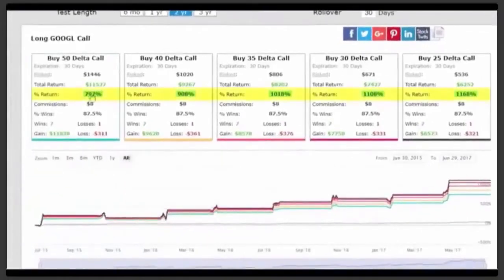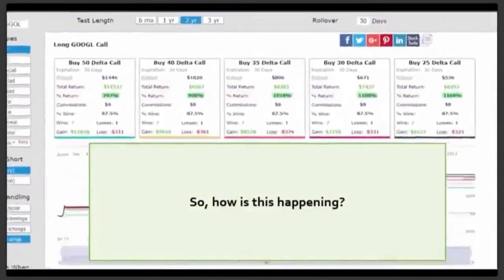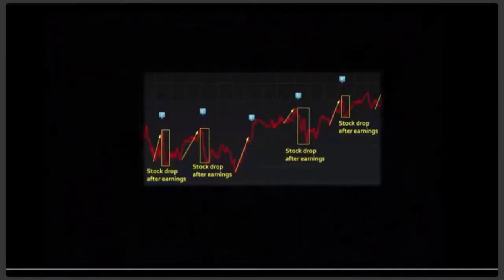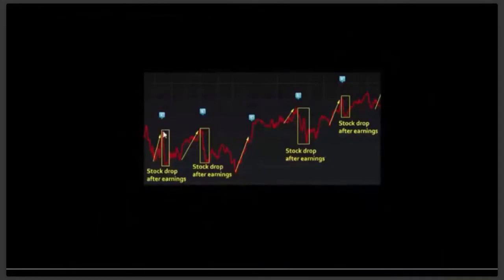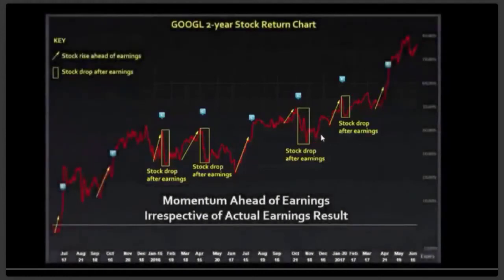We can look at the stock price — this is a two-year stock chart of Alphabet where the blue E icons represent the earnings. What's so interesting here is that while the stock almost always rallies before earnings, as shown by these little yellow arrows into the earnings, the stock goes down off of earnings a lot. These yellow rectangles show how many times Alphabet missed earnings — it's just a coin flip, but it never interferes with this optimism, this bullish momentum.